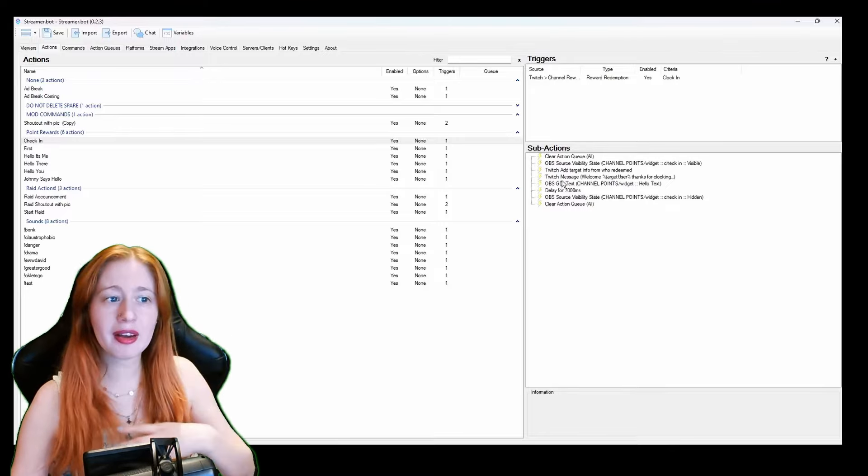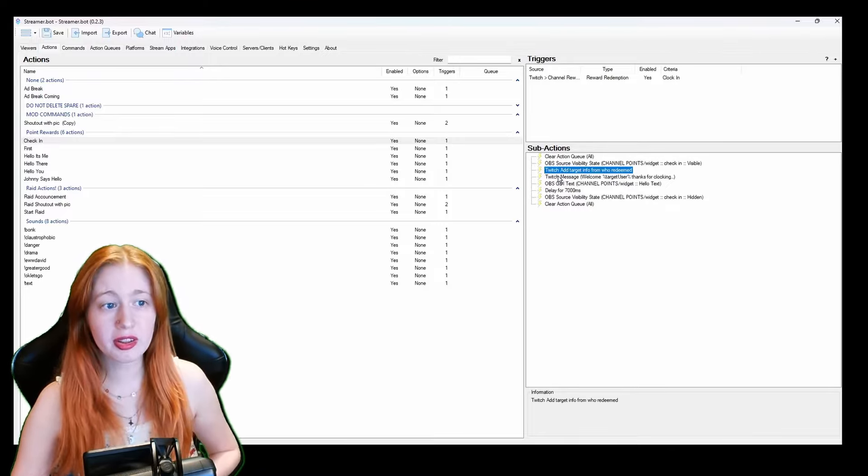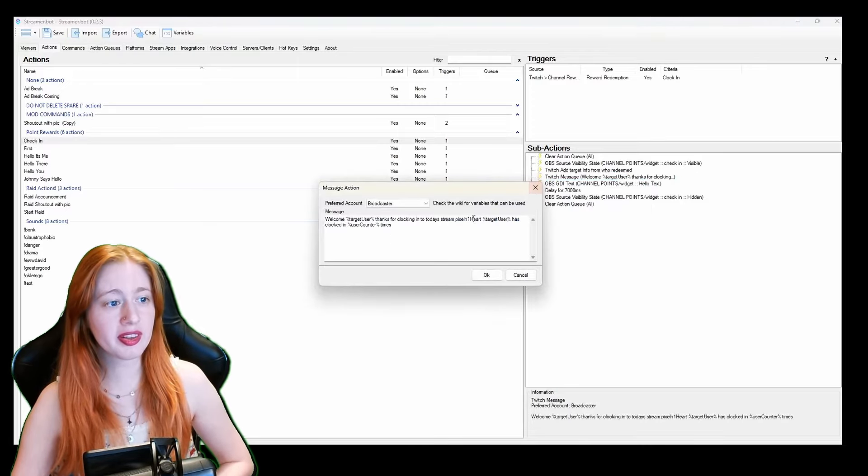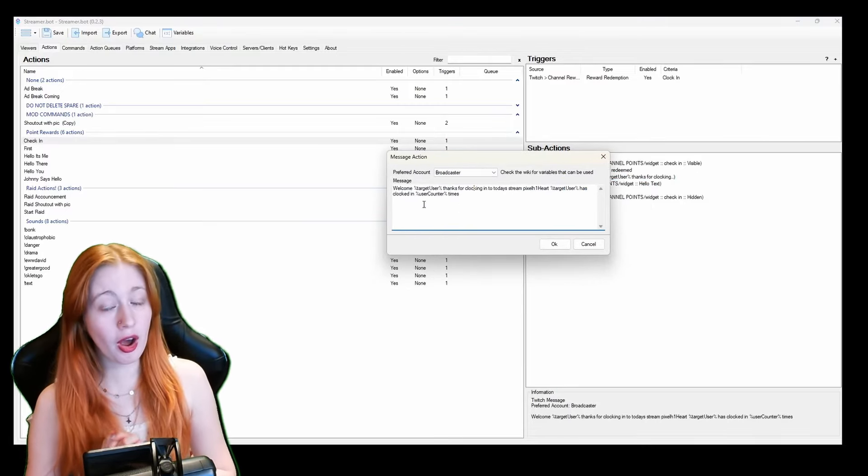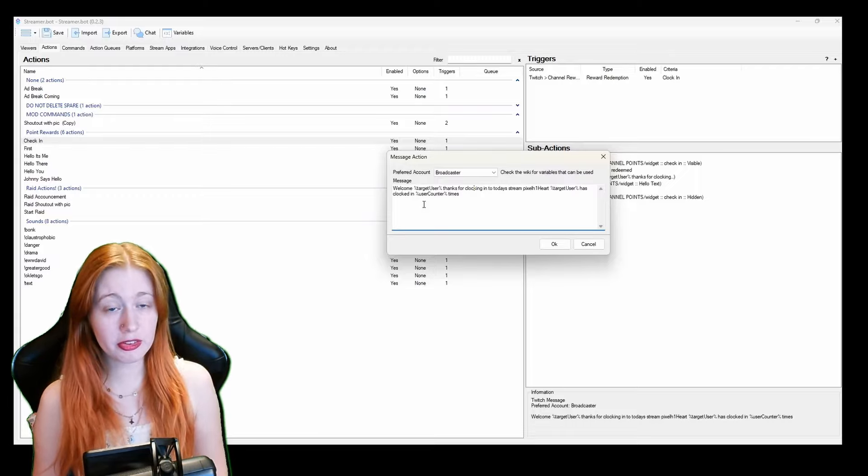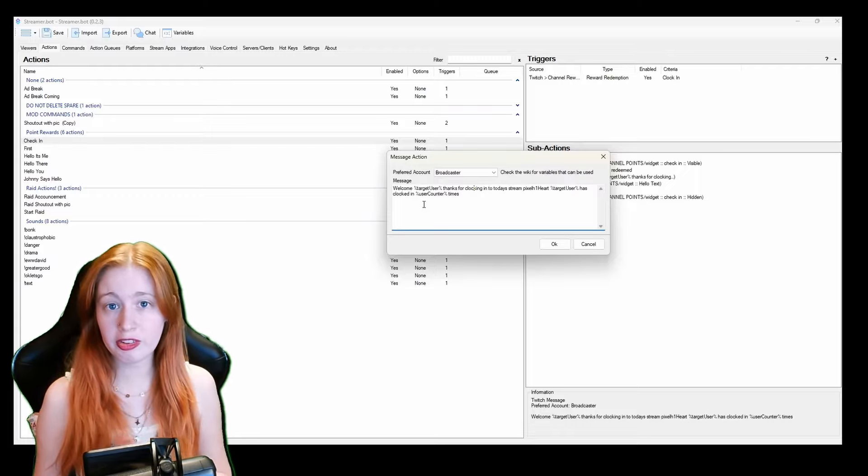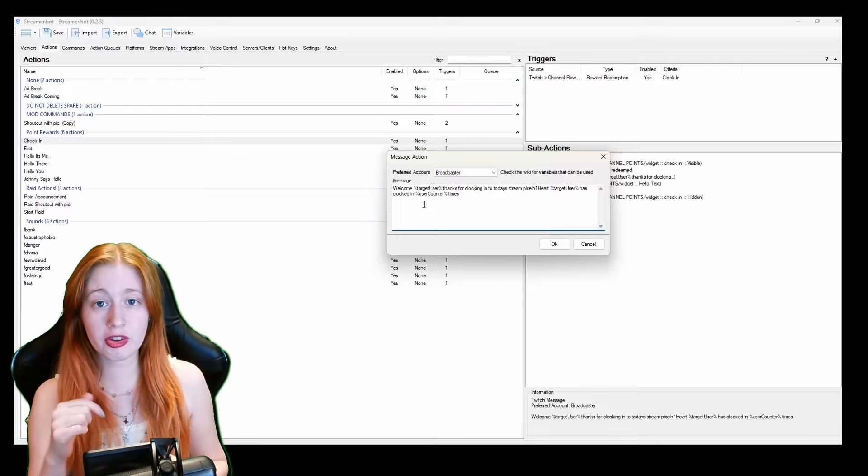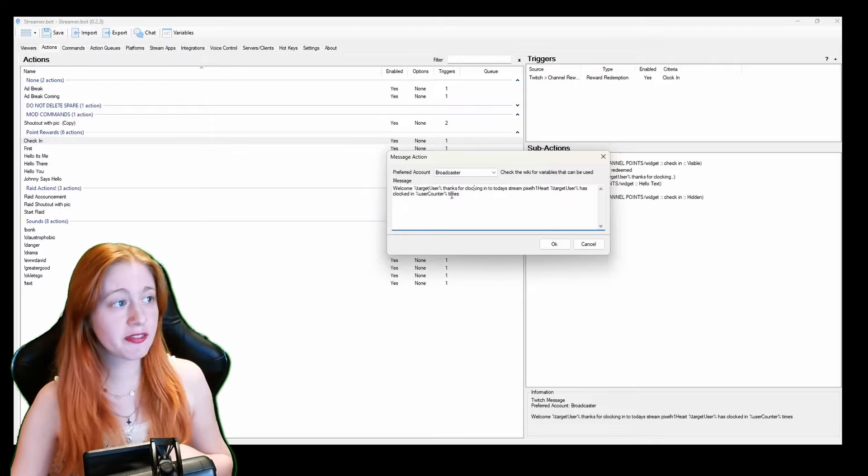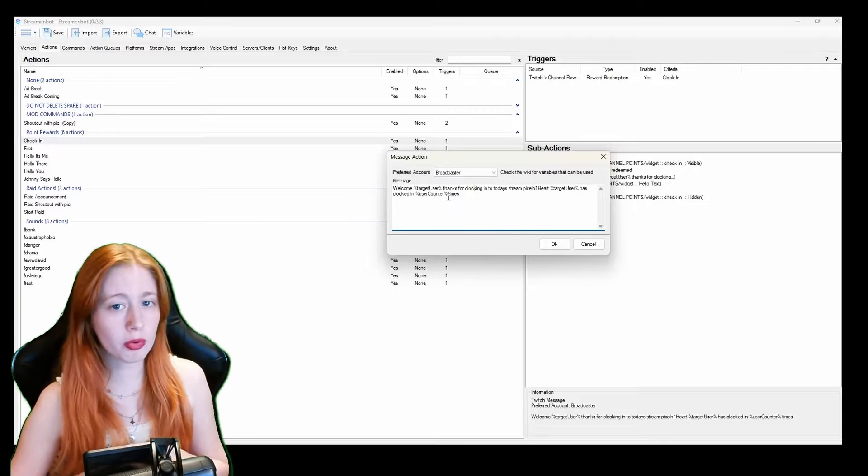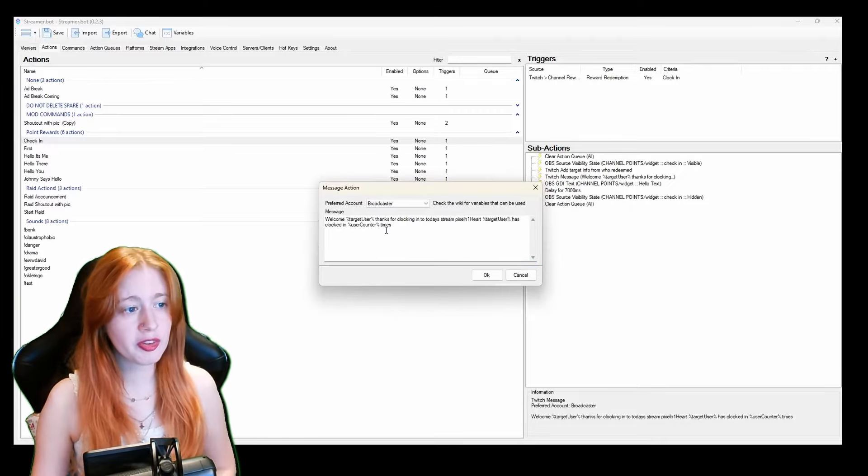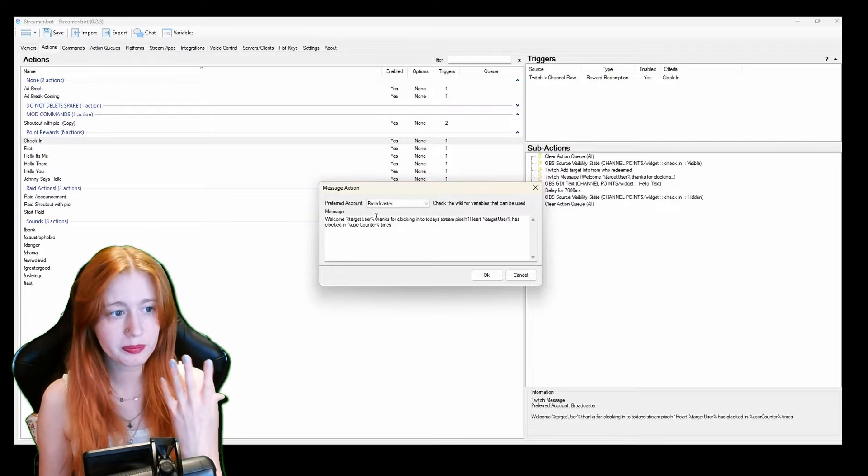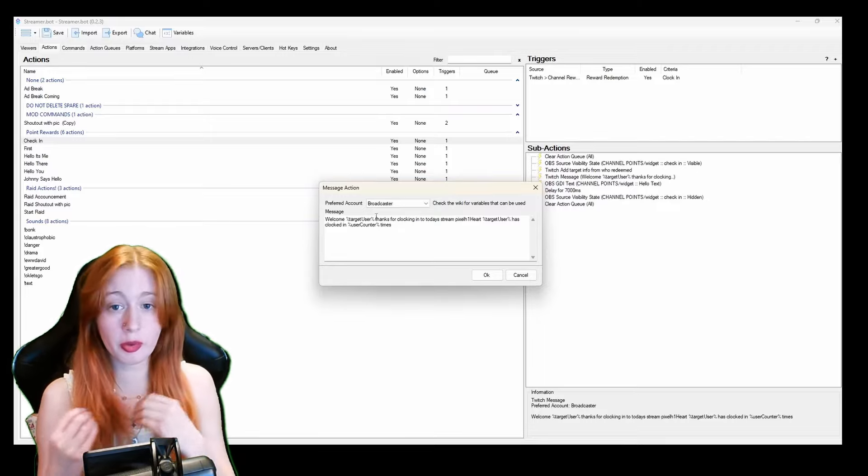But again we have the twitch message that comes up in chat because if I click on this we have some variables. Now this is a little bit complicated. I got mine off stream elements when you do your timers. There is a variables page I will link that. I think there is a Streamer Bot wikipedia type thing I will also link that.